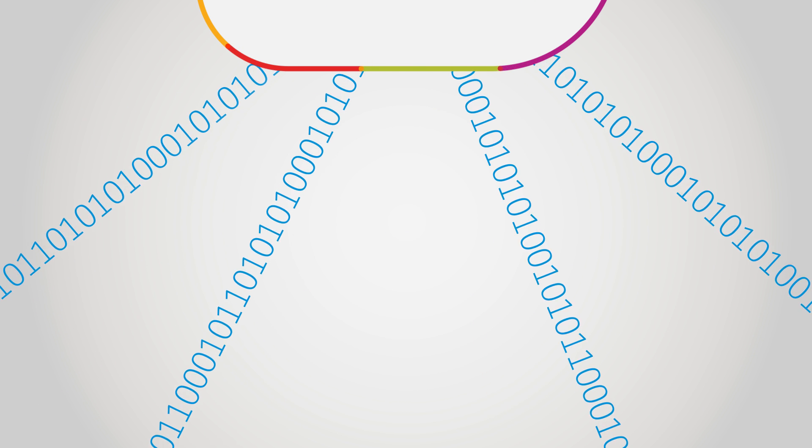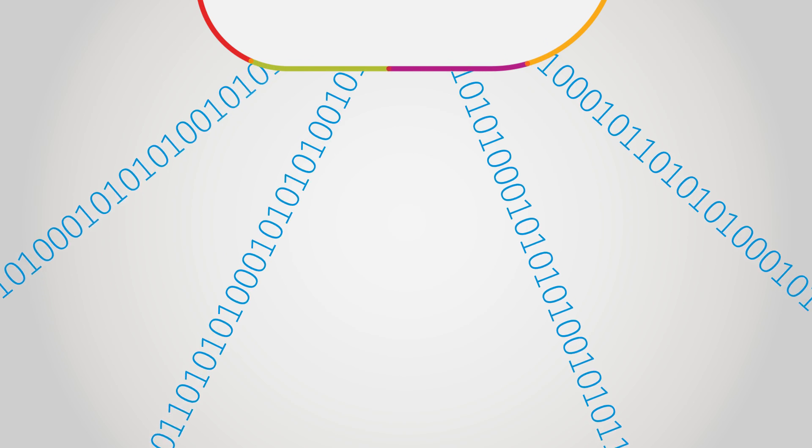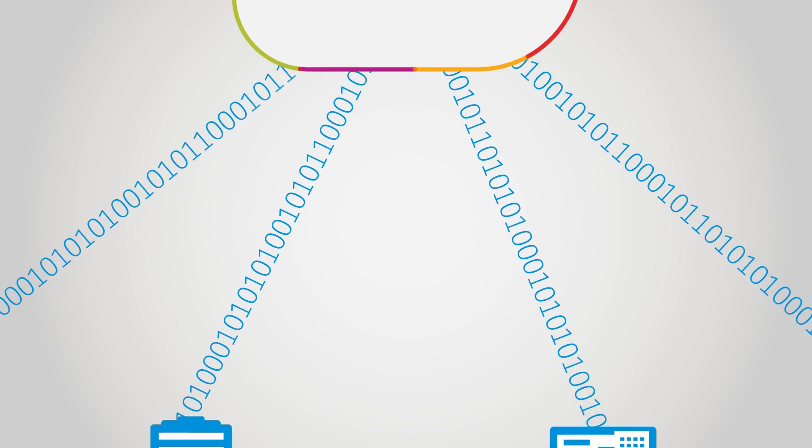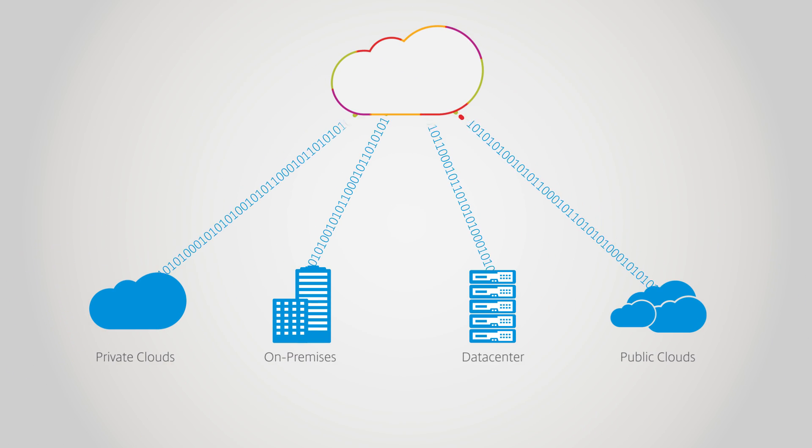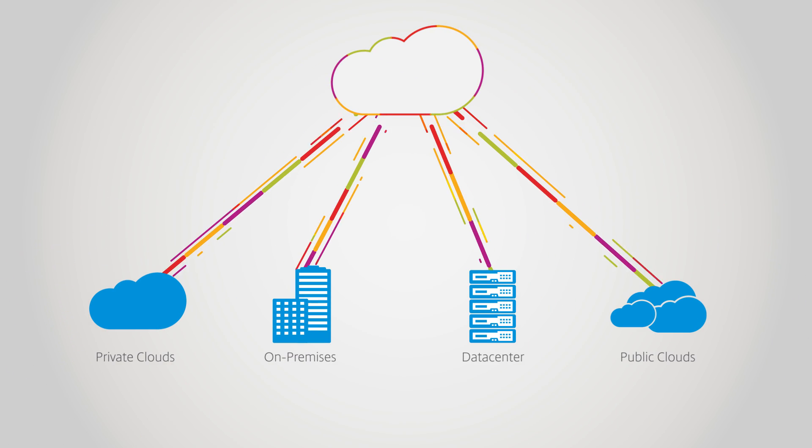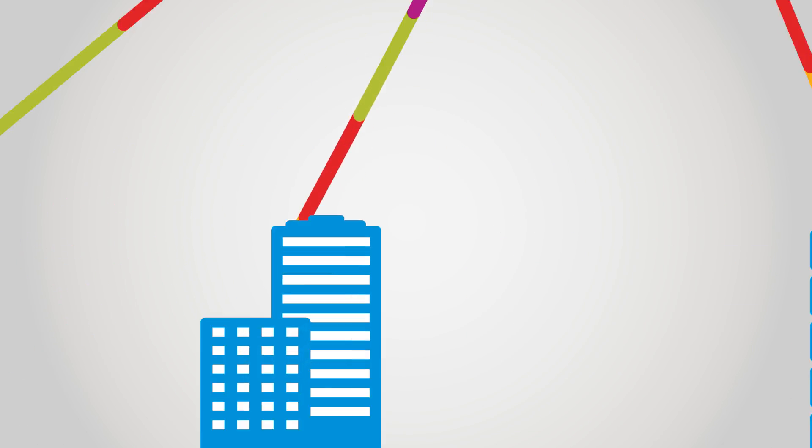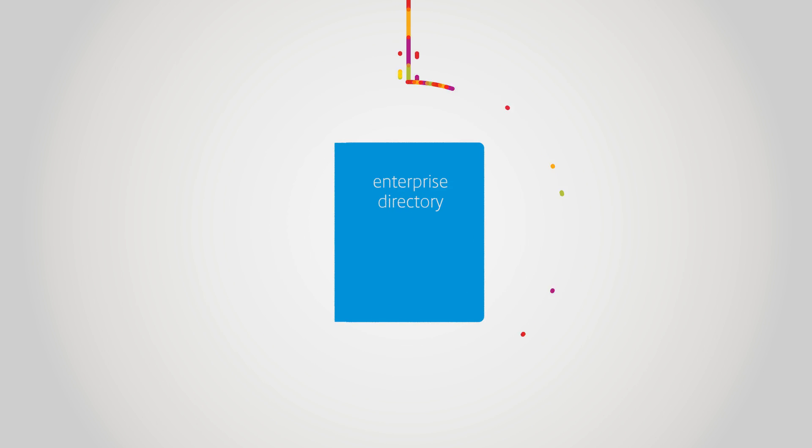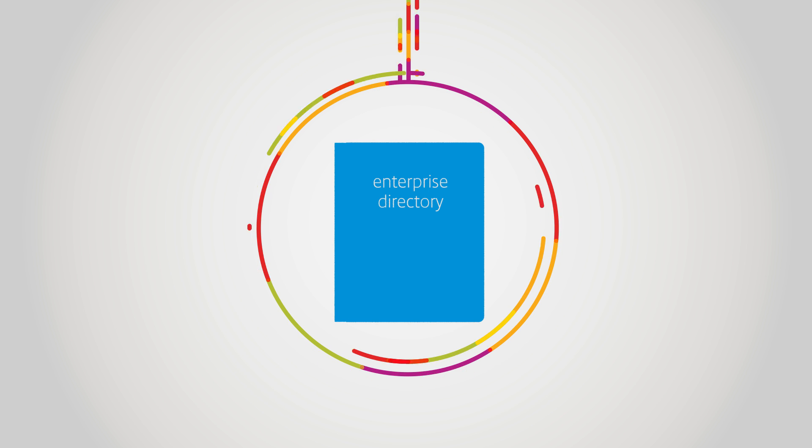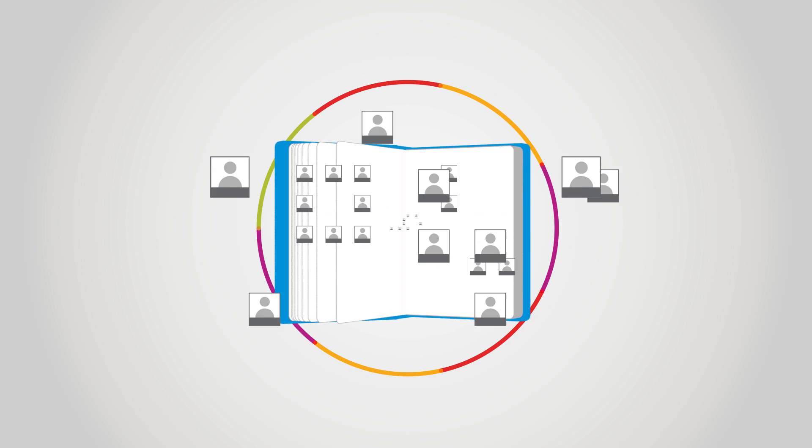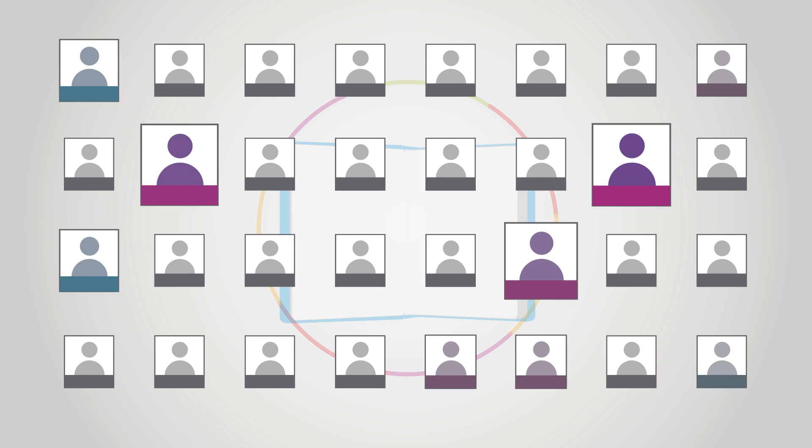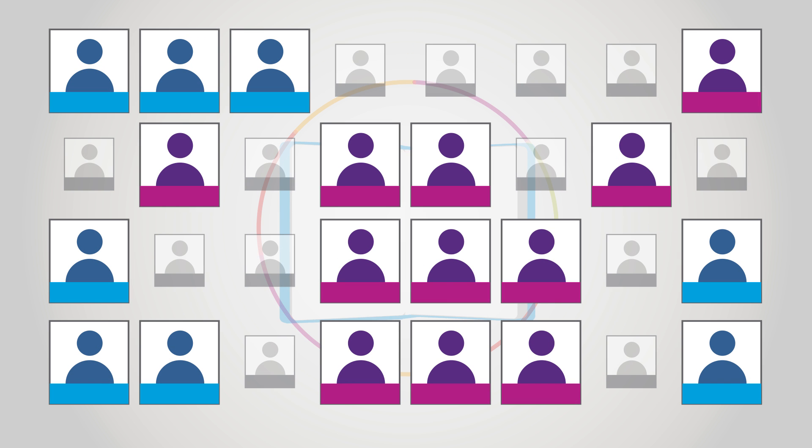Next, Citrix Cloud connector is deployed into each resource location, securely accessing the infrastructure, and then securely accessing the enterprise directory. This makes it easy to subscribe the right people to the right workspaces.